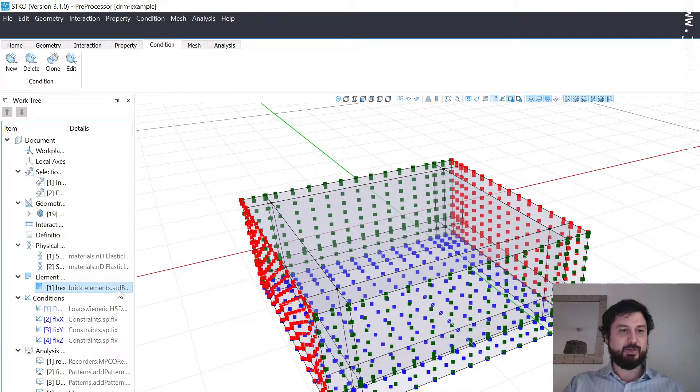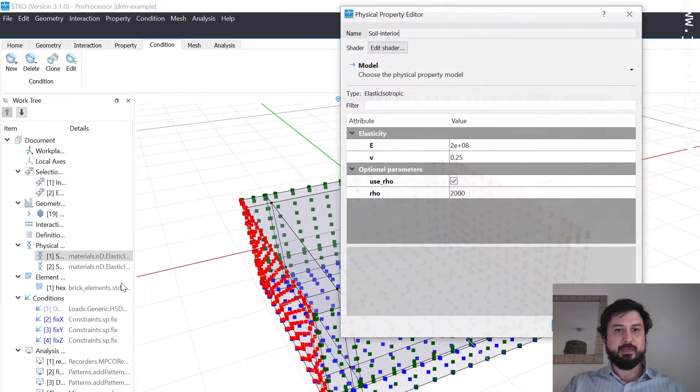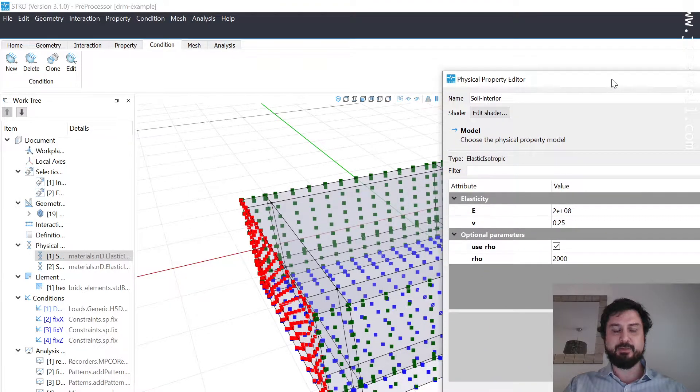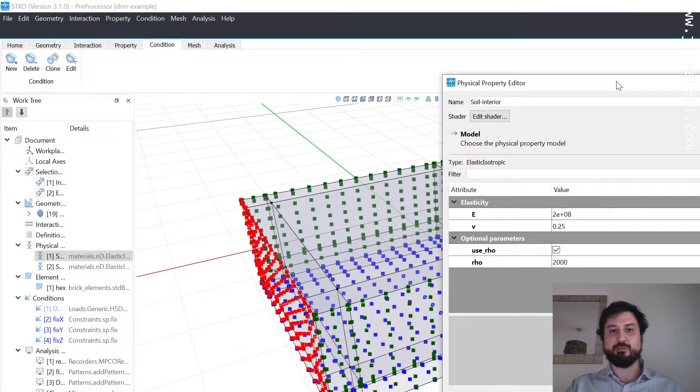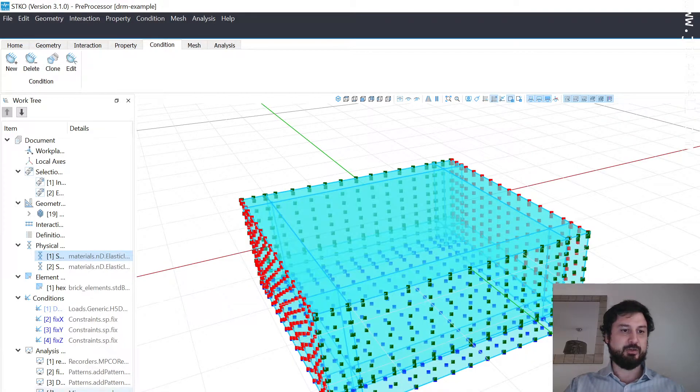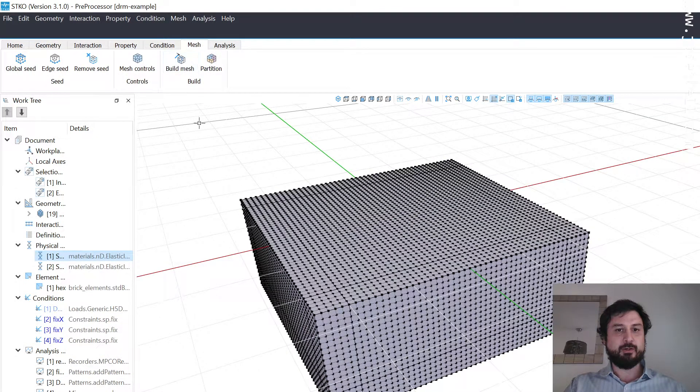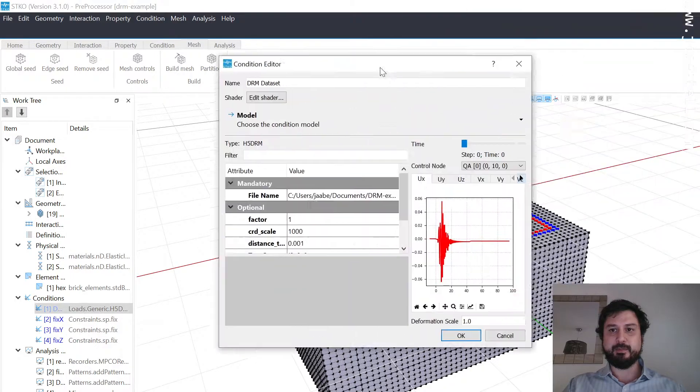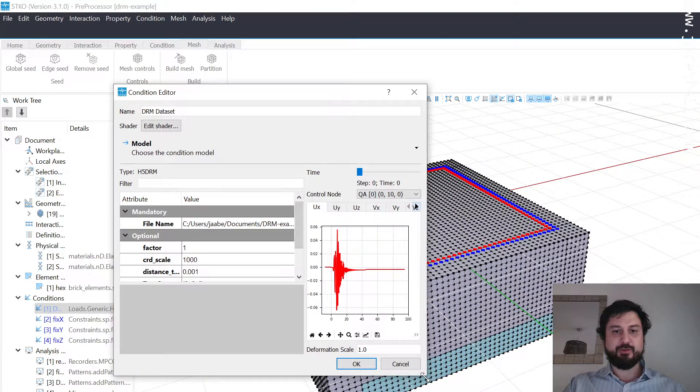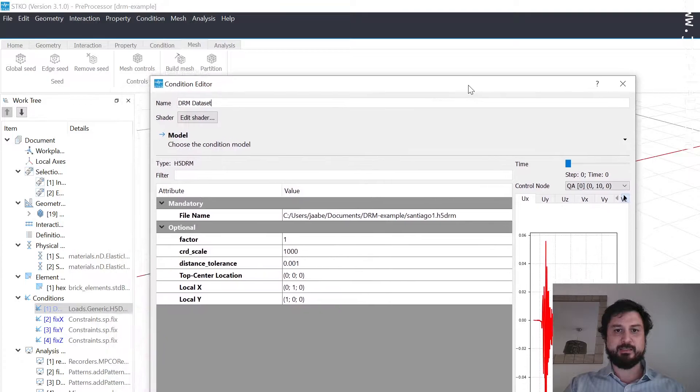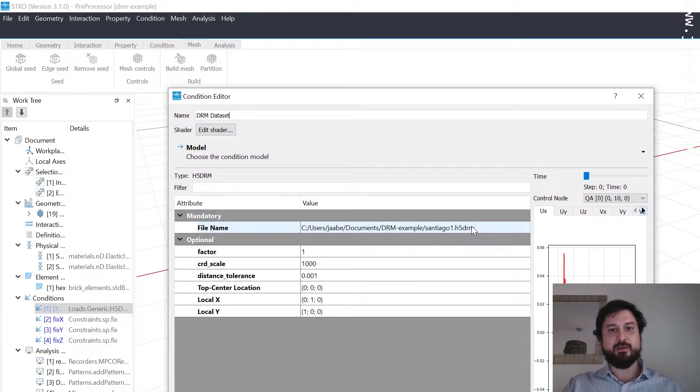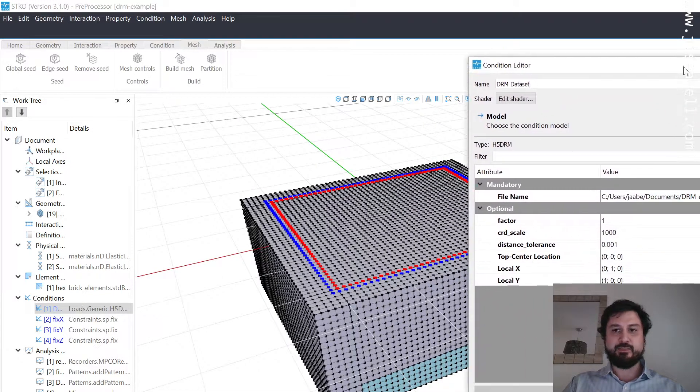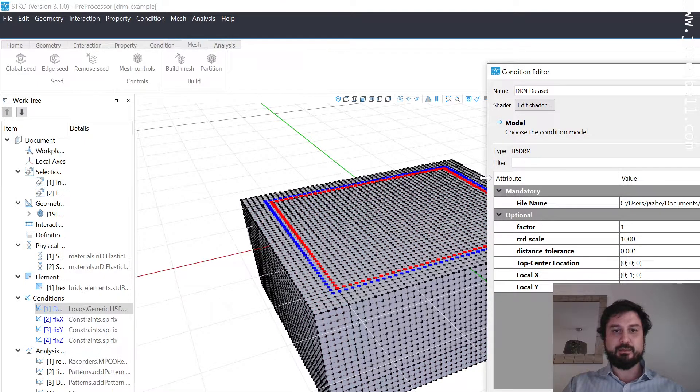We're using brick elements and elastic isotropic material properties. You can see the properties on the screen. They're set up to be equivalent to the 200 meters per second shear wave velocity I told you about. The main thing here is I'm going to turn on the mesh and show you a new plugin we developed with the good people at CIMNE that is useful for setting up the DRM analysis.